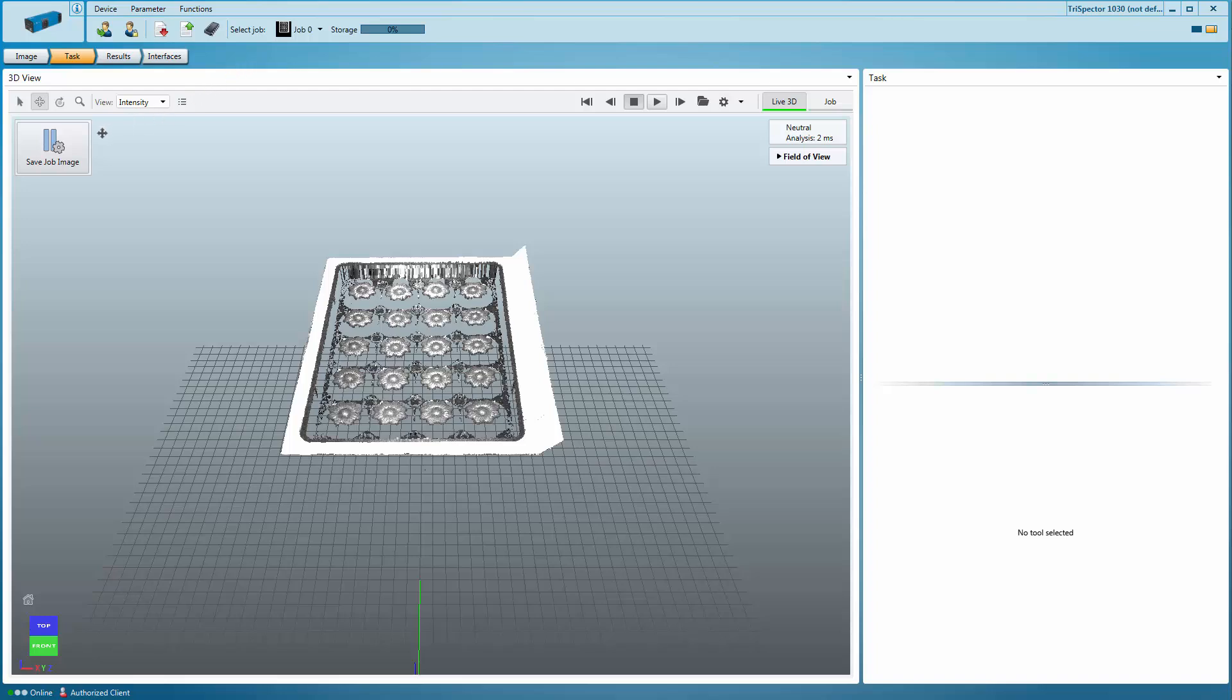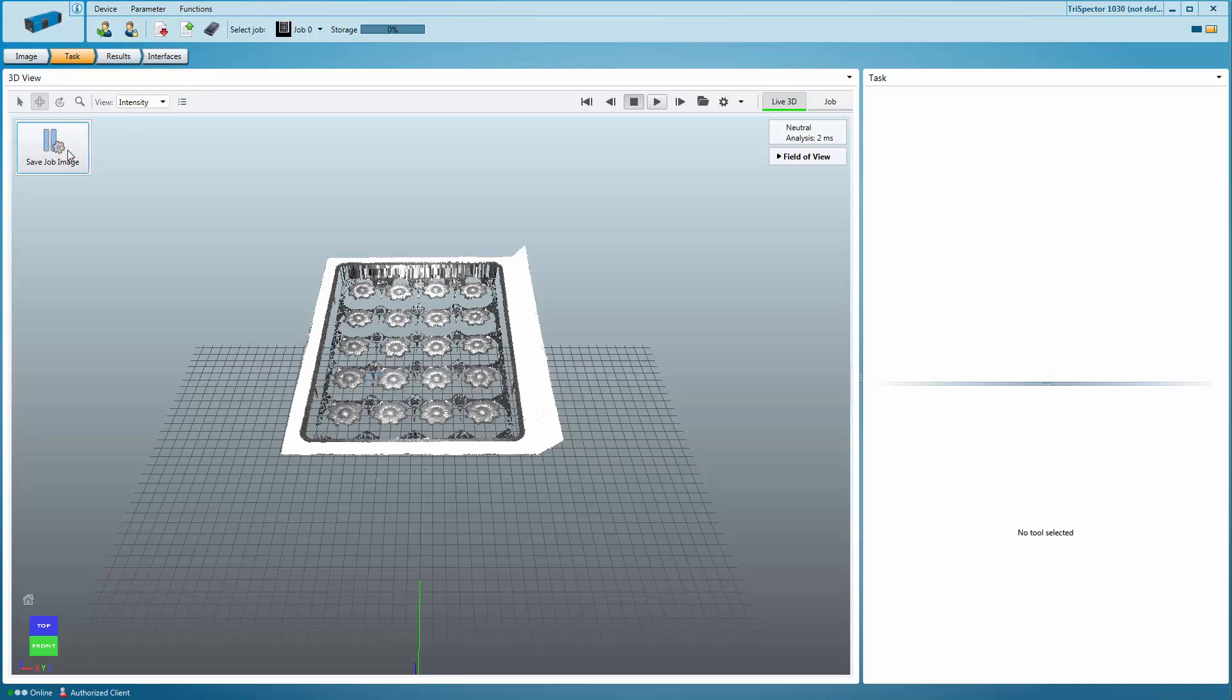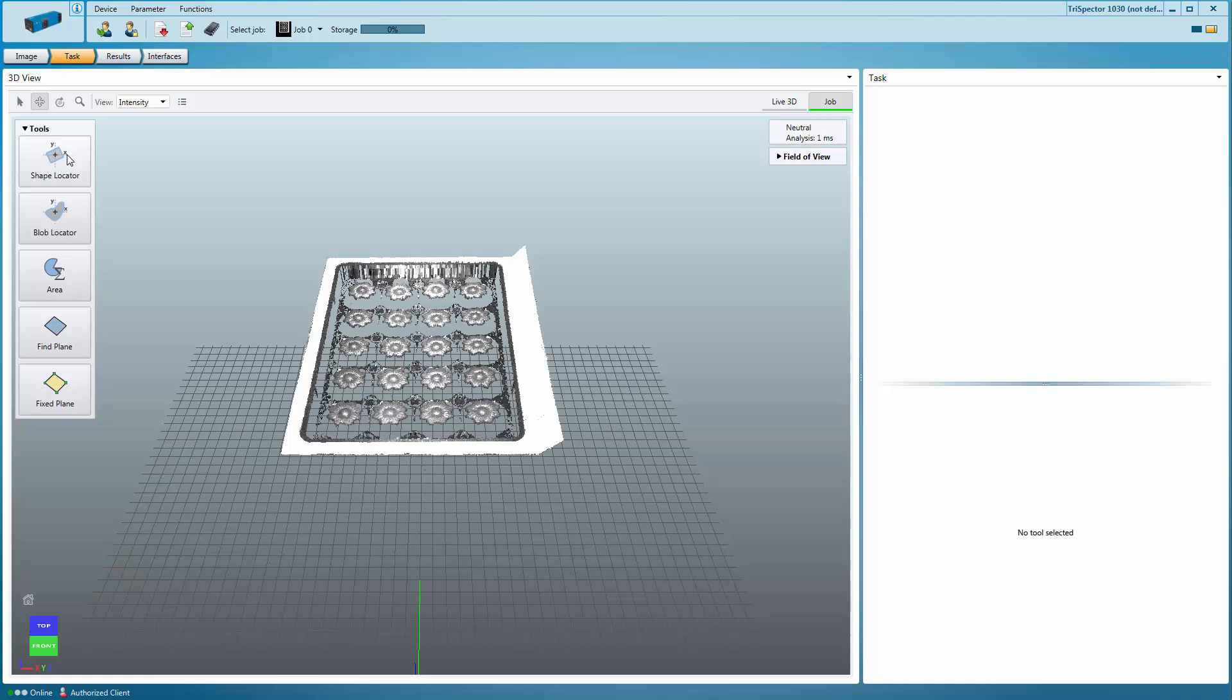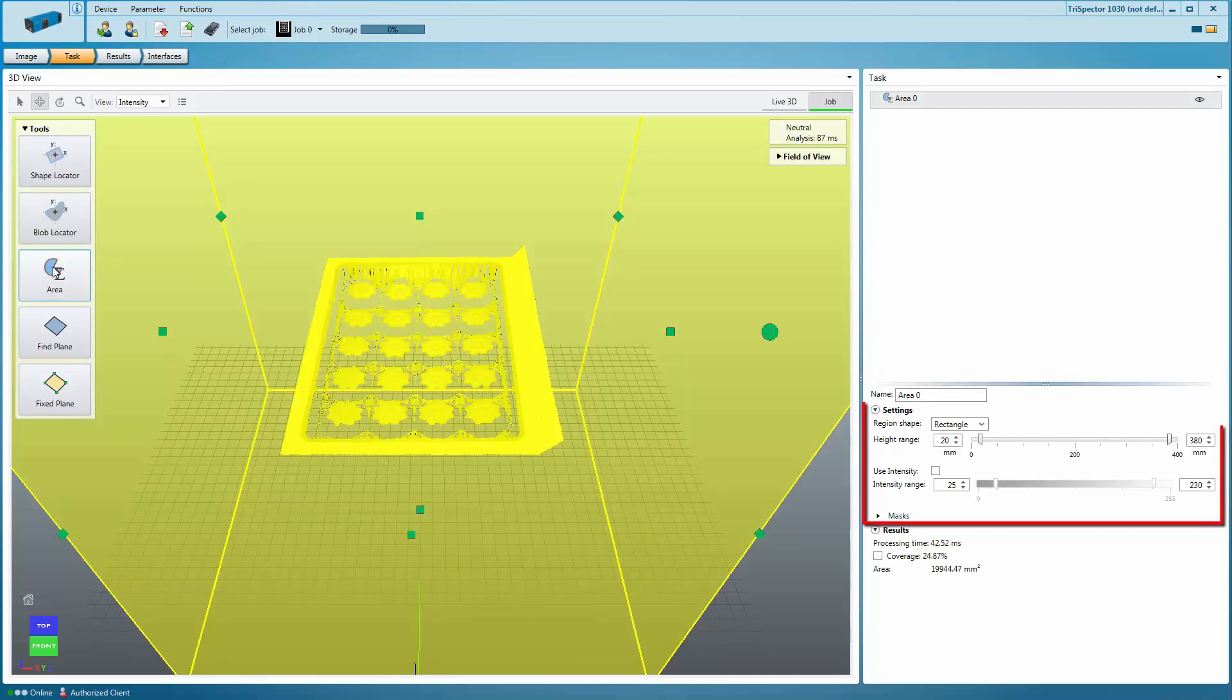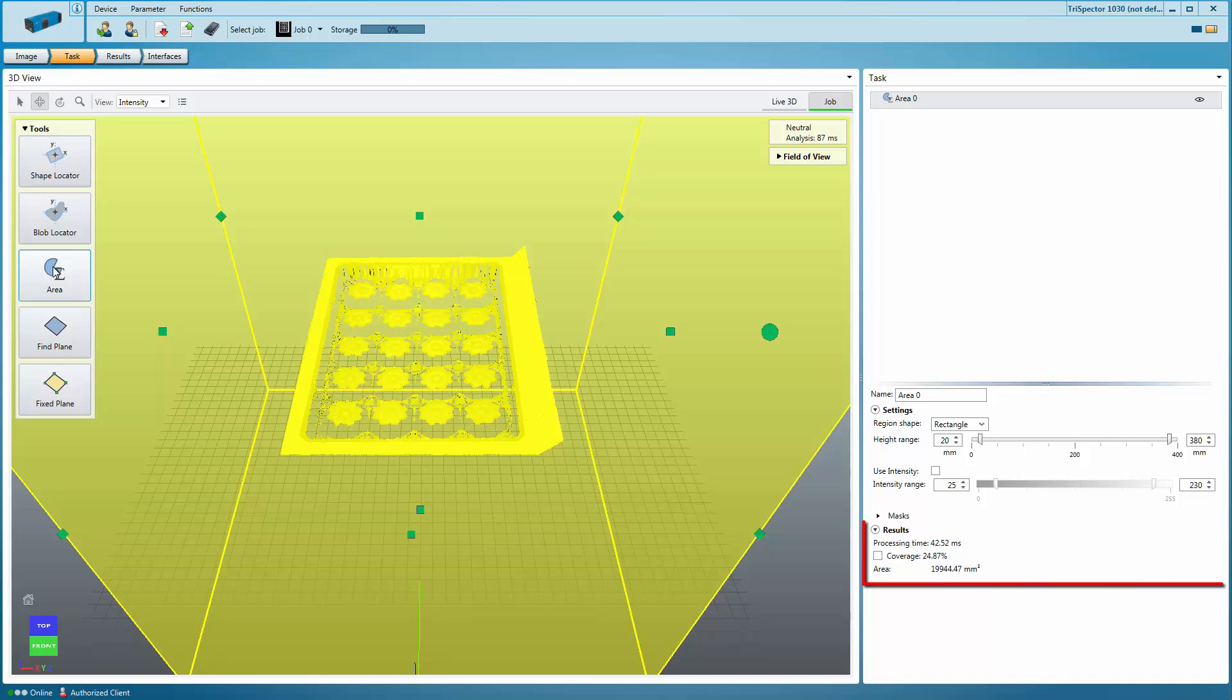Once you have acquired your 3D image, click on Save Job Image. You are automatically directed to the job view where you can apply the various tools. The job image is the reference image where the tools are applied and the tool configuration is done. Each tool has a settings section for tool parameter adjustments and a results section for tool output, processing time and tool pass or fail criteria.